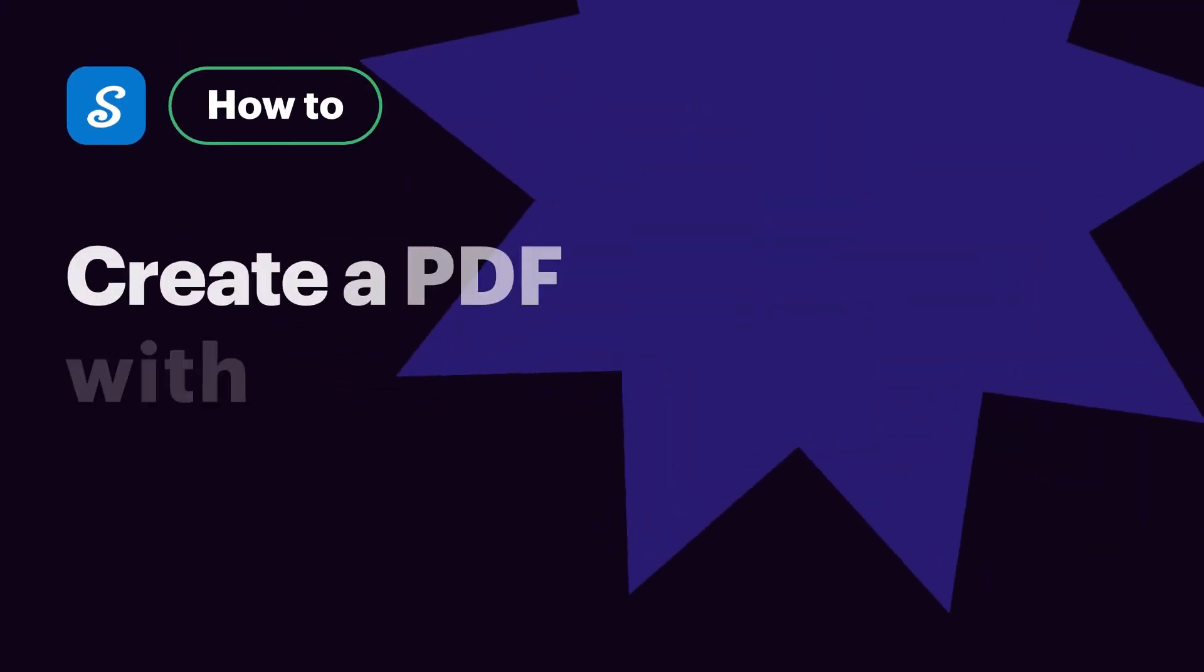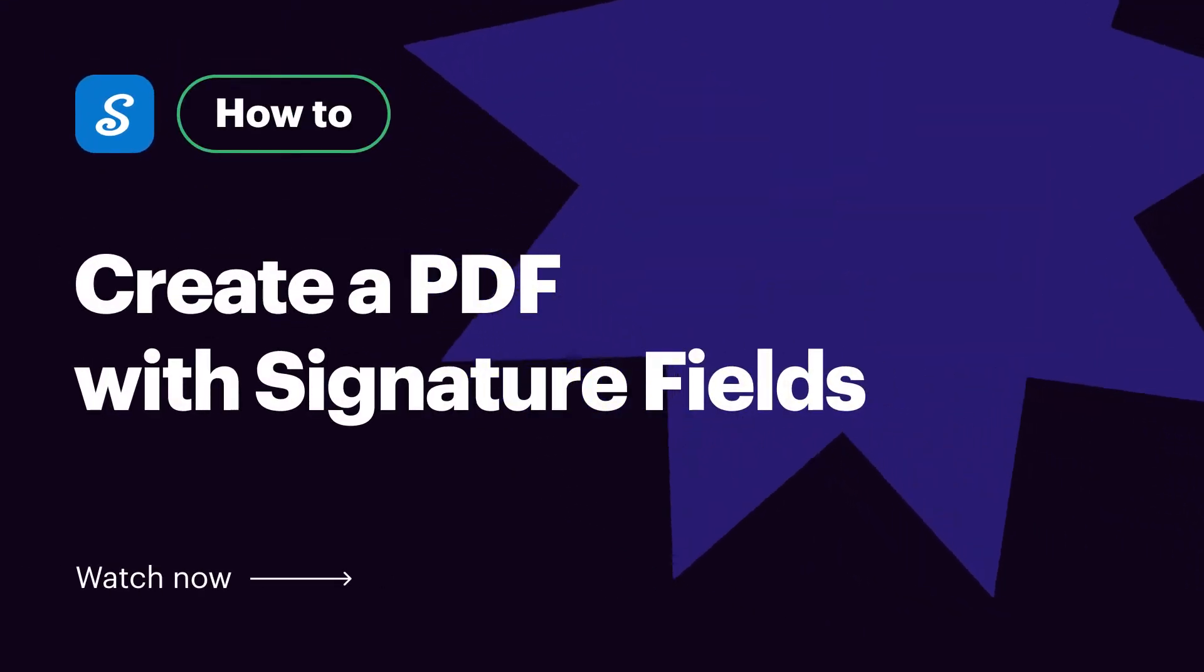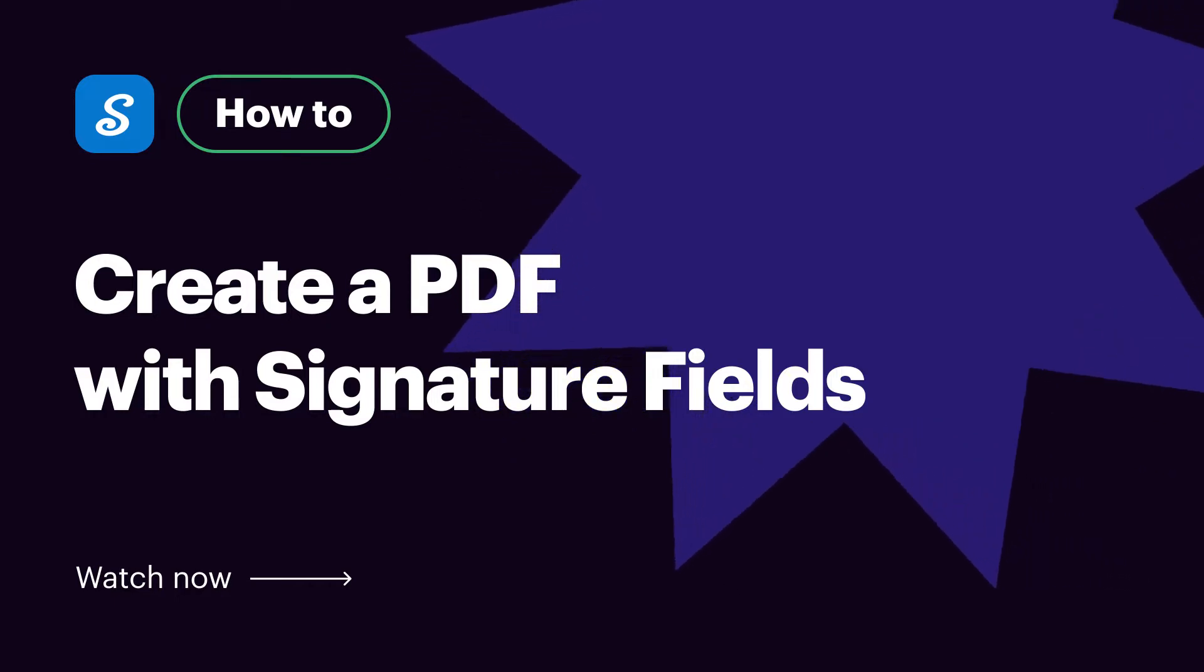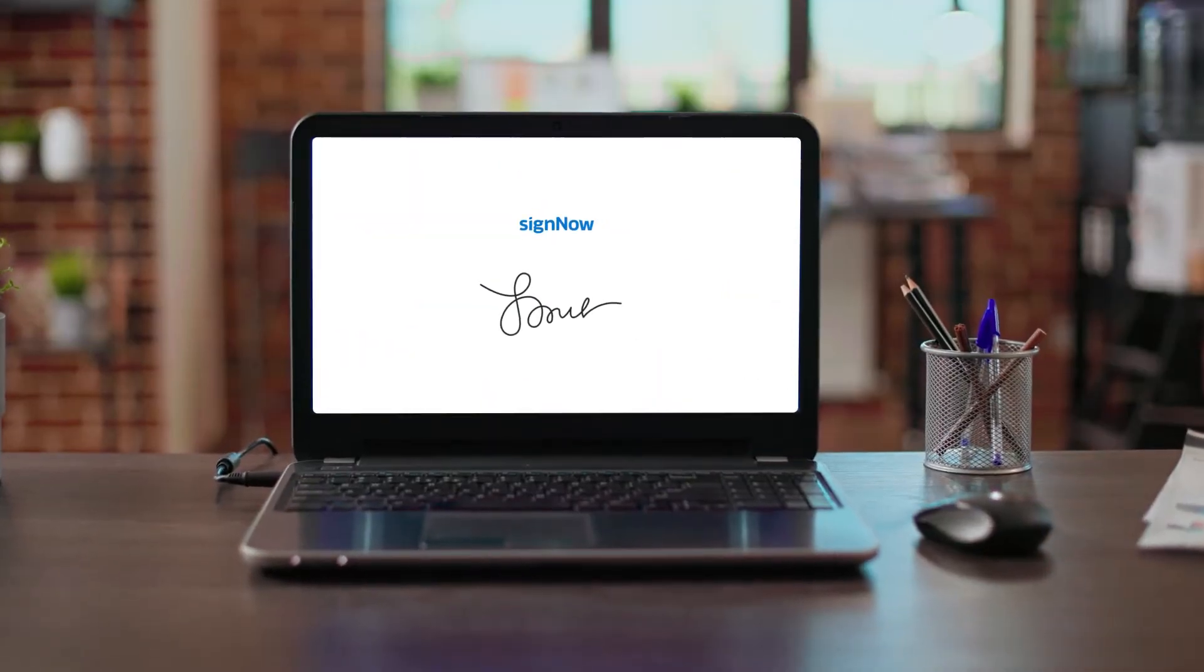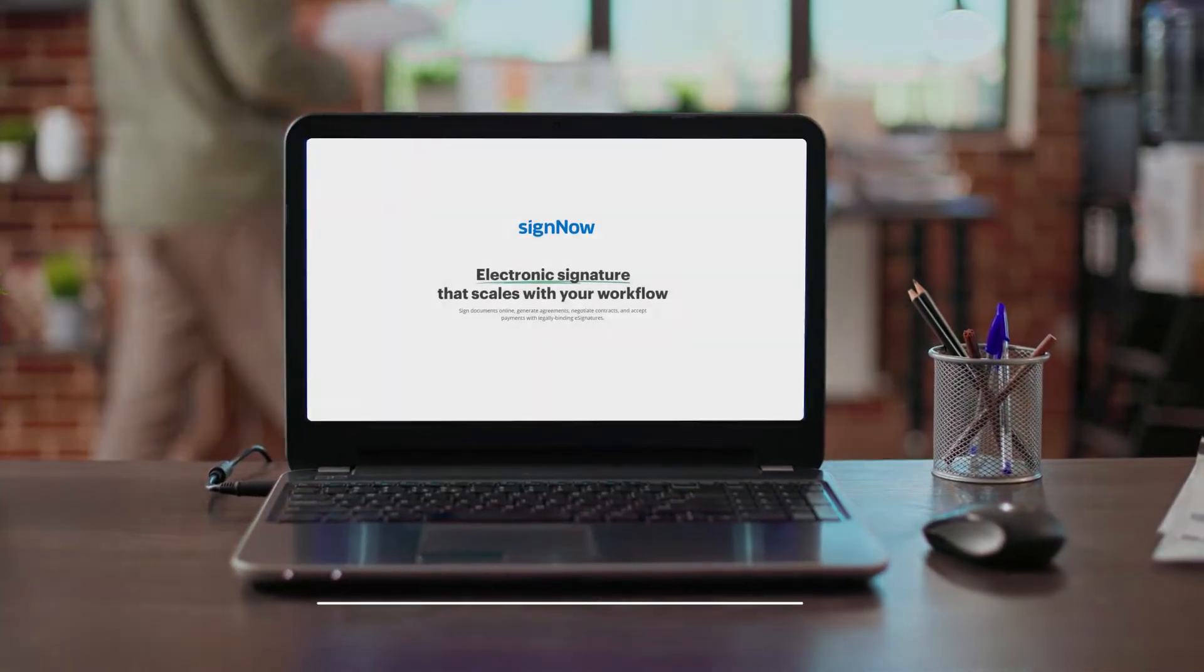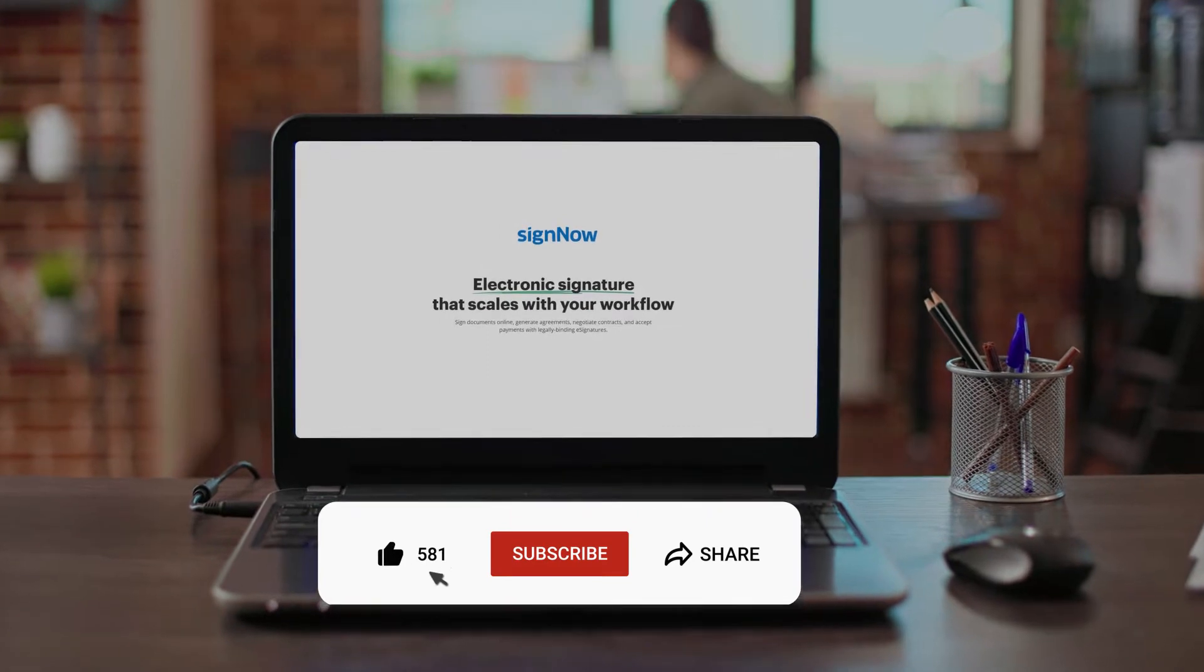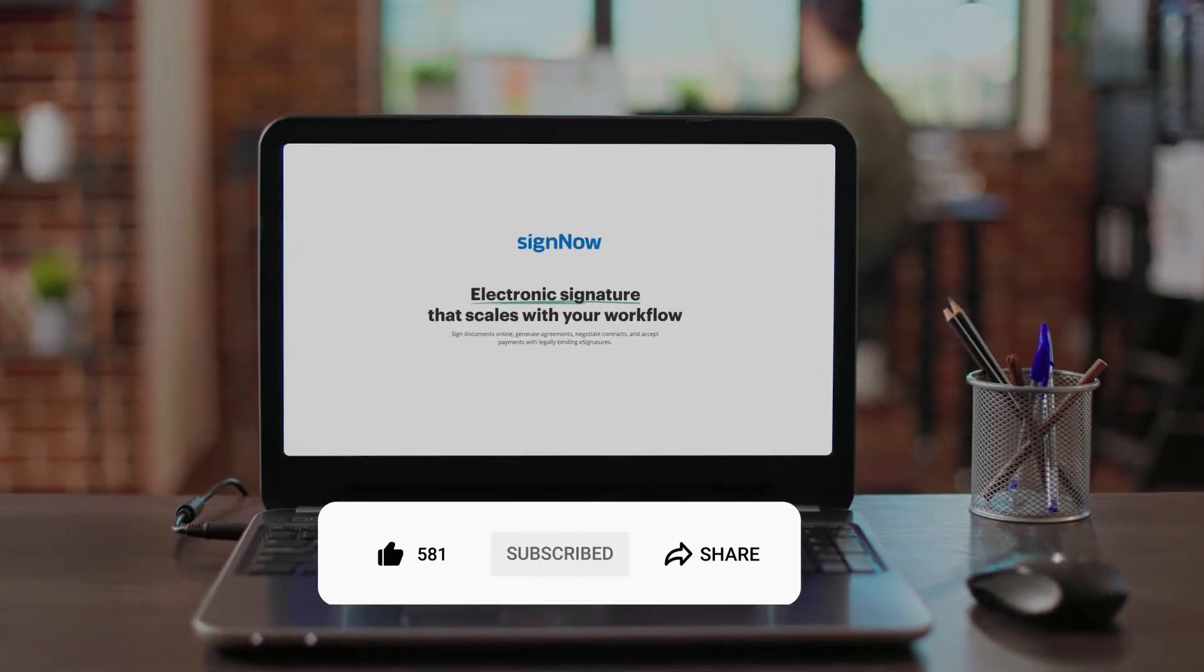Hi, this is a how-to video for SignNow, the best e-signature solution out there. Before we get started, don't forget to like this video and hit subscribe to stay tuned.